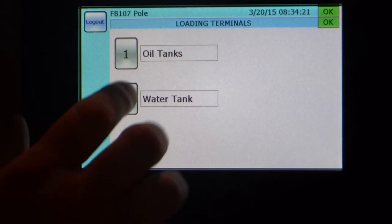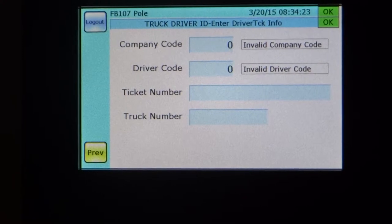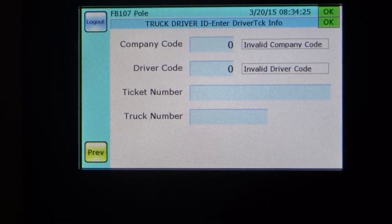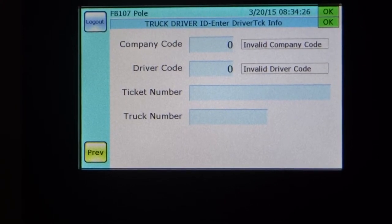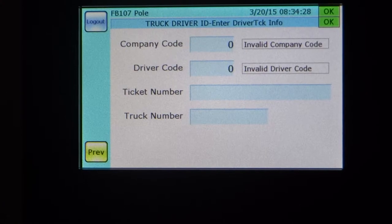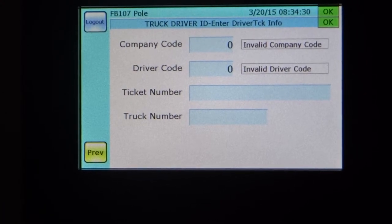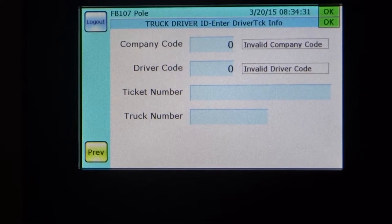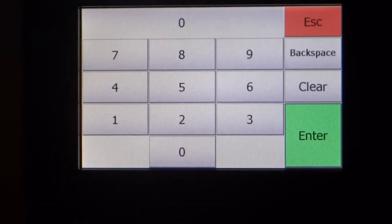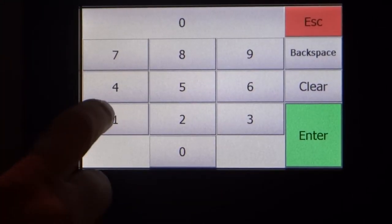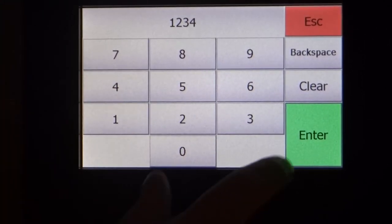In this case, we're going to go after the oil tanks. First thing he's got to do is enter his company code. These are obviously security codes, passcodes that have been given to a client. In this case, we're going to use a very simple one — just 1, 2, 3, 4.